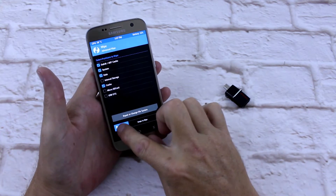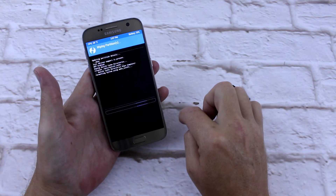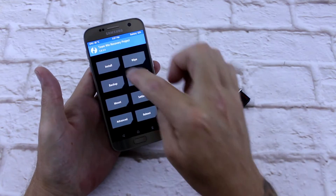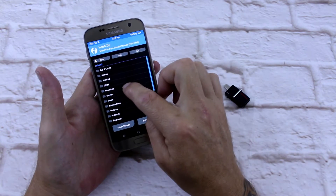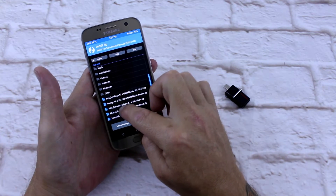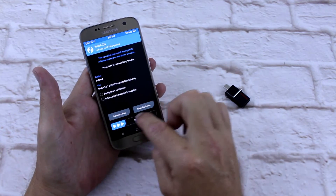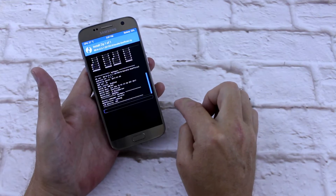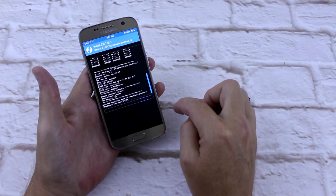So I'm just going to breeze through this — wipe everything, go back to install, Resurrection Remix ROM. Swipe. And that's installing.